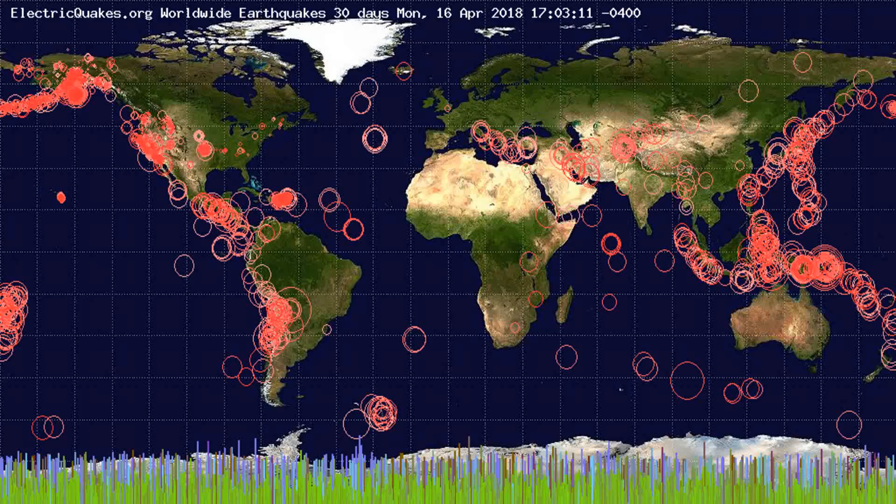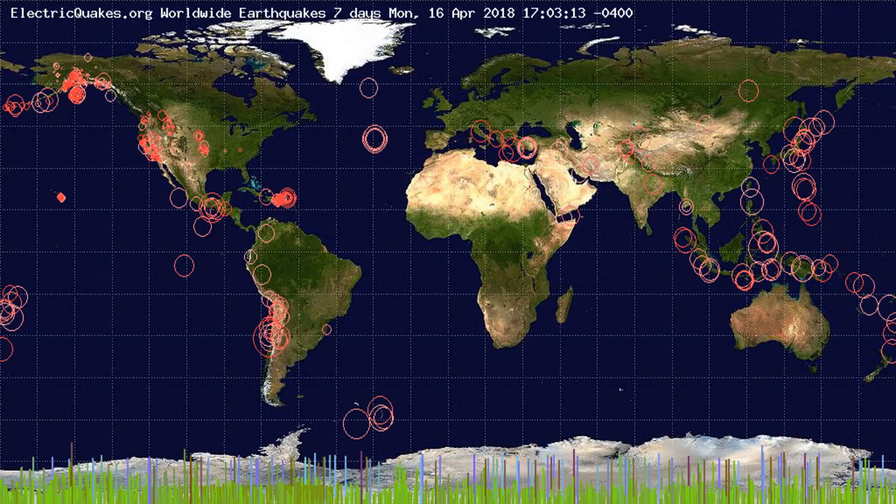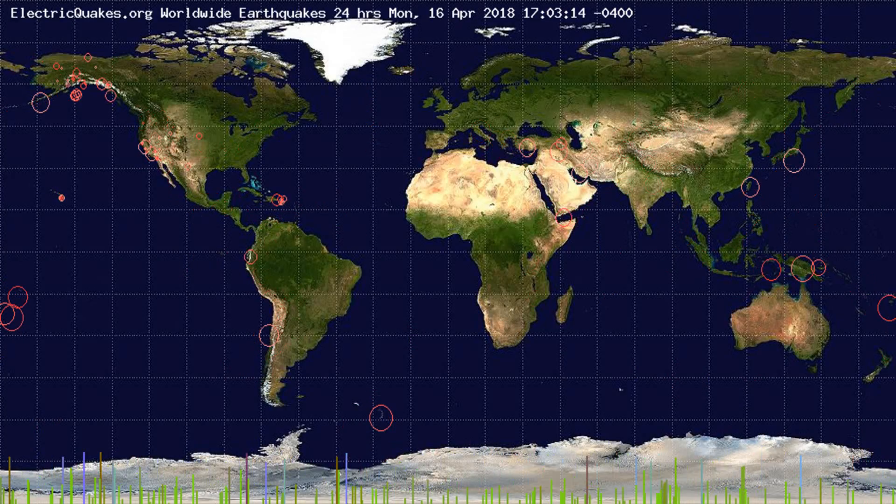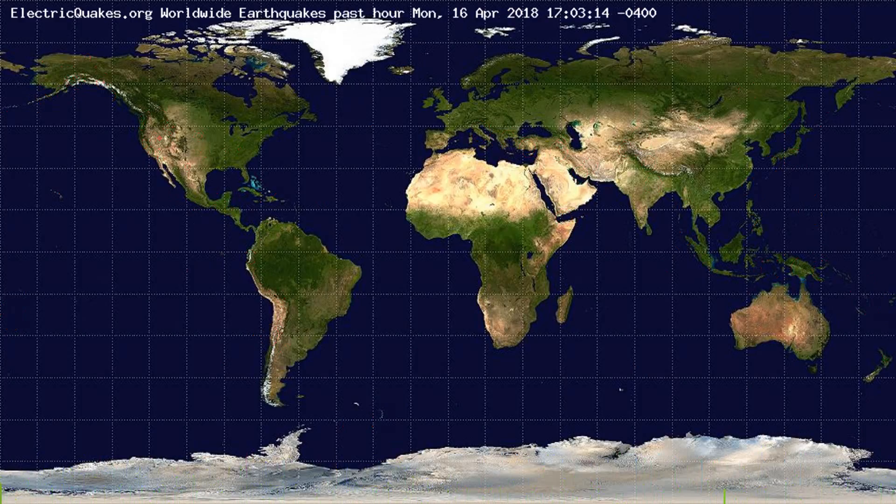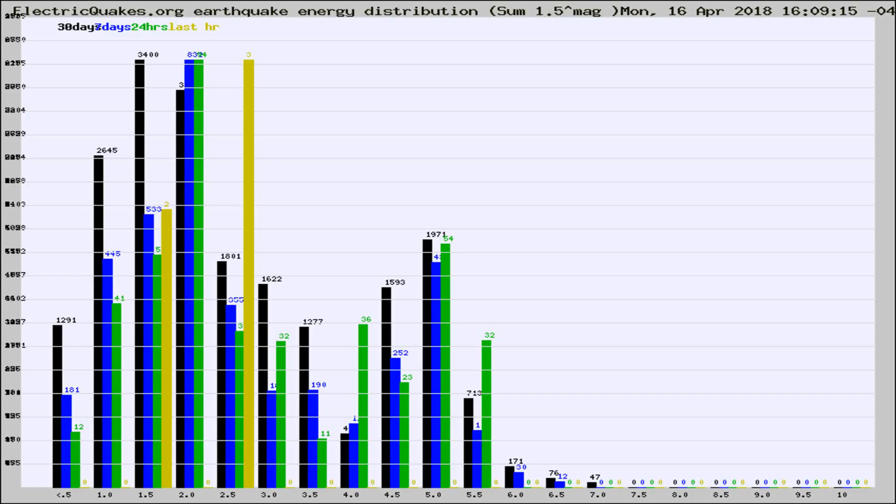You're looking at the earthquakes plotted in the world from the past 30 days, 7 days, 24 hours, and past hour.